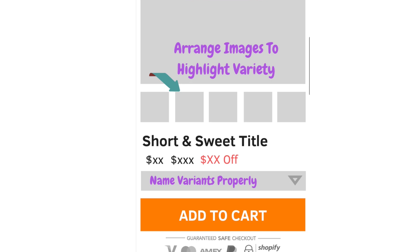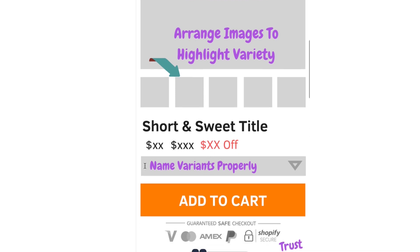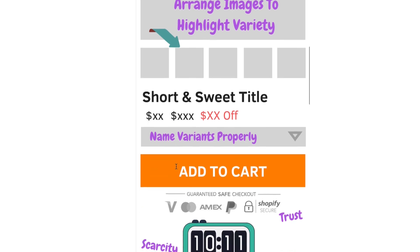Below the images you have your short and sweet title, then the price — a higher price that you strike off — and then the discount percentage or dollar amount, which shows people that you have a deal going on. Another mistake I see is people not naming their variants properly. When you import from AliExpress, options might say 'from China' or random letters like A, B, C or numbers like 19, 20, 21 — make sure you rename your variants so they are all named in a unique and meaningful way.